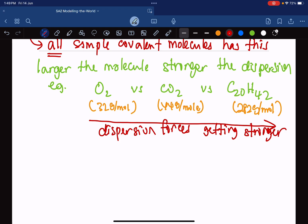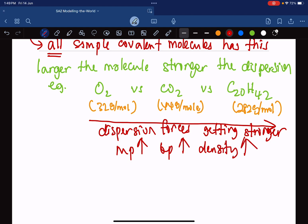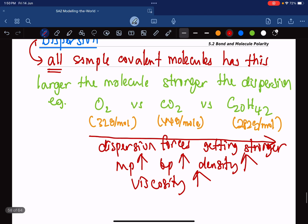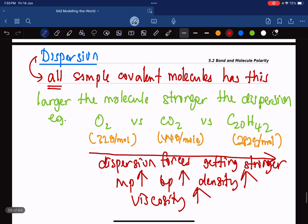So what will happen, going in that direction, is melting point will increase, boiling point will increase, density will increase, and viscosity will increase. Basically, all you need to know is: everybody has dispersion, and dispersion becomes stronger as the molar mass increases.